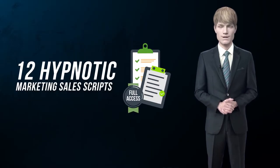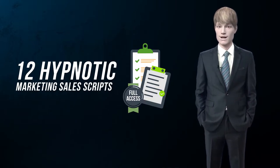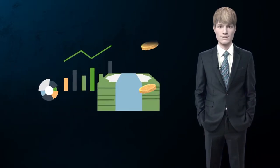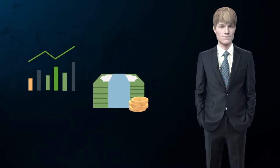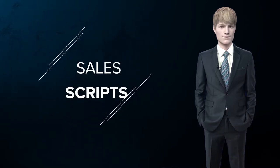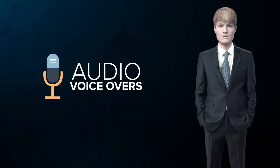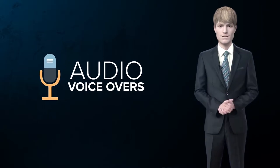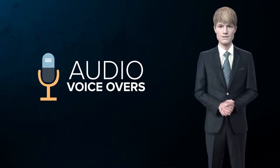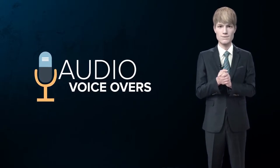In addition to all that, you get access to 12 hypnotic marketing sales scripts written by a professional copywriter to convert visitors into sales. Our team has invested hundreds of dollars turning these sales scripts into audio voiceovers recorded by professional voice artists in highly engaging male and female voices.